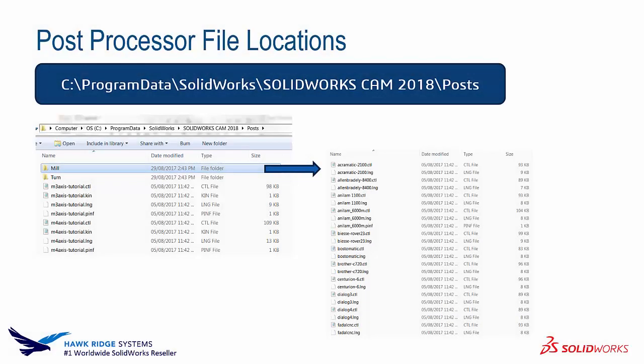The post processor is located in the C drive. You're going to go to Program Data, SolidWorks, and then SolidWorks CAM 2018. In there there's going to be a post folder.